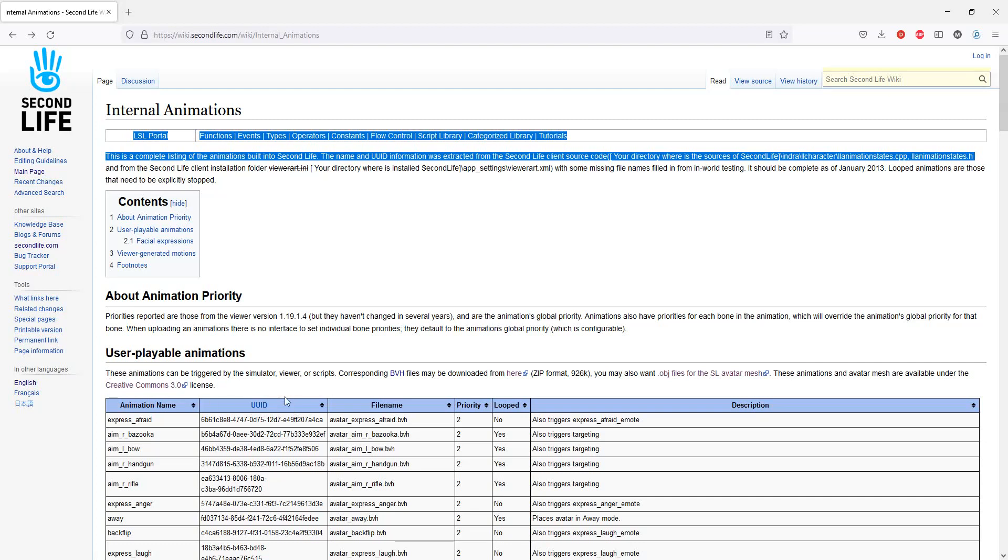These animations can be downloaded from a zip file that's hidden here on this page under the word 'here.' I assume you know how to download a zip file, open it, and copy it onto your hard drive.